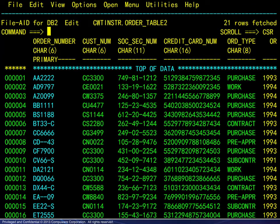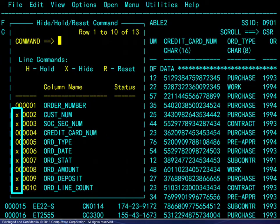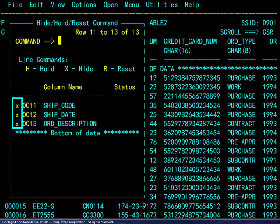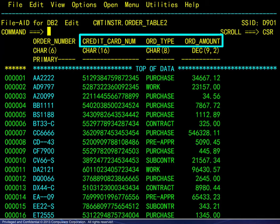To set up the first example, we begin in the editor. We enter the Hide command and proceed to hide numerous columns, then scroll forward and hide the remaining columns. Here we see the four remaining columns. We will specify selection criteria based on values found in three of them: credit card number, order type, and order amount.